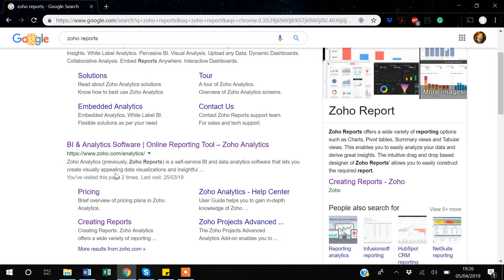Hello guys, my name is Khan. This is the second video about Zoho reporting. In the first video I told you about how to set up an account and the basics of Zoho reports. This video is about data importing. As I told you before, in Zoho there are three steps: first you import the data, second you create your visualization and dashboard, and third you share your dashboard with your audience.